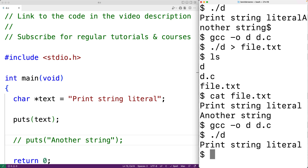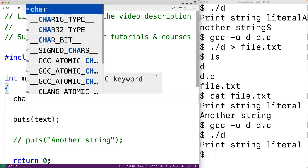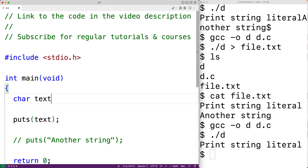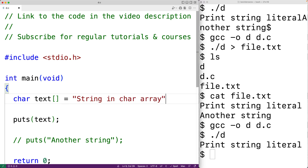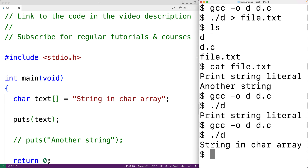We could also call puts with a char array as an argument and store a string into the char array. For example, char text[] = "string in char array", and then supply text as the argument to puts. This will also work. Saving, recompiling, and running, we get 'string in char array' as output.